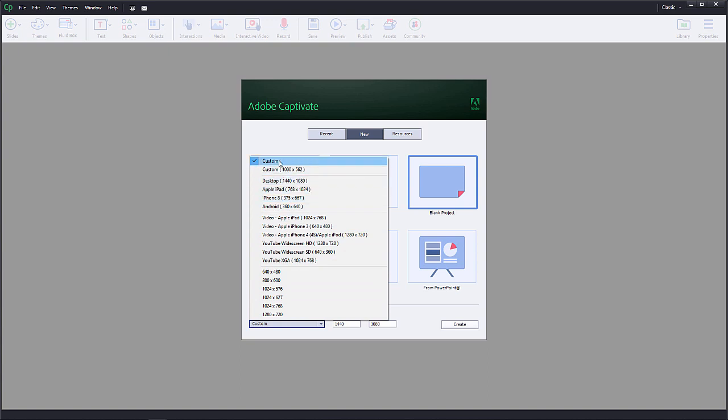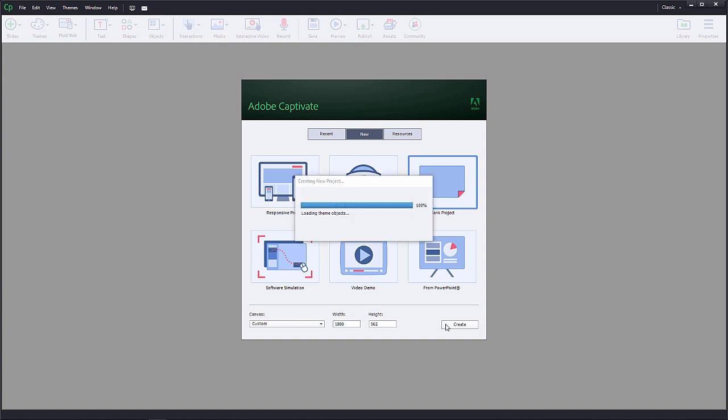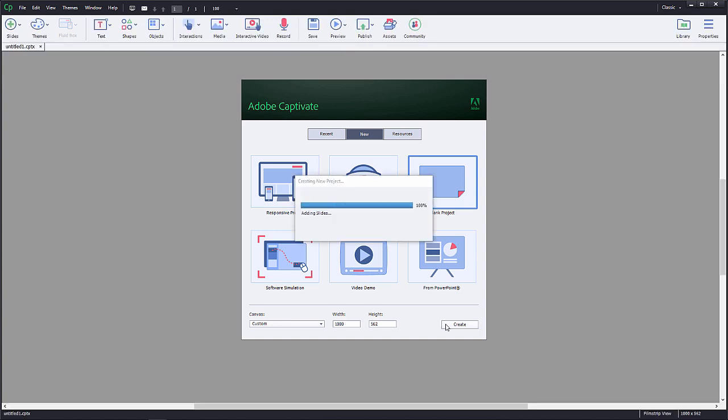I'm going to use a custom resolution, so I select Custom from the dropdown and change the width to 1000 pixels and height to 562 pixels. But you can choose any resolution you like. Then select Create to start working.